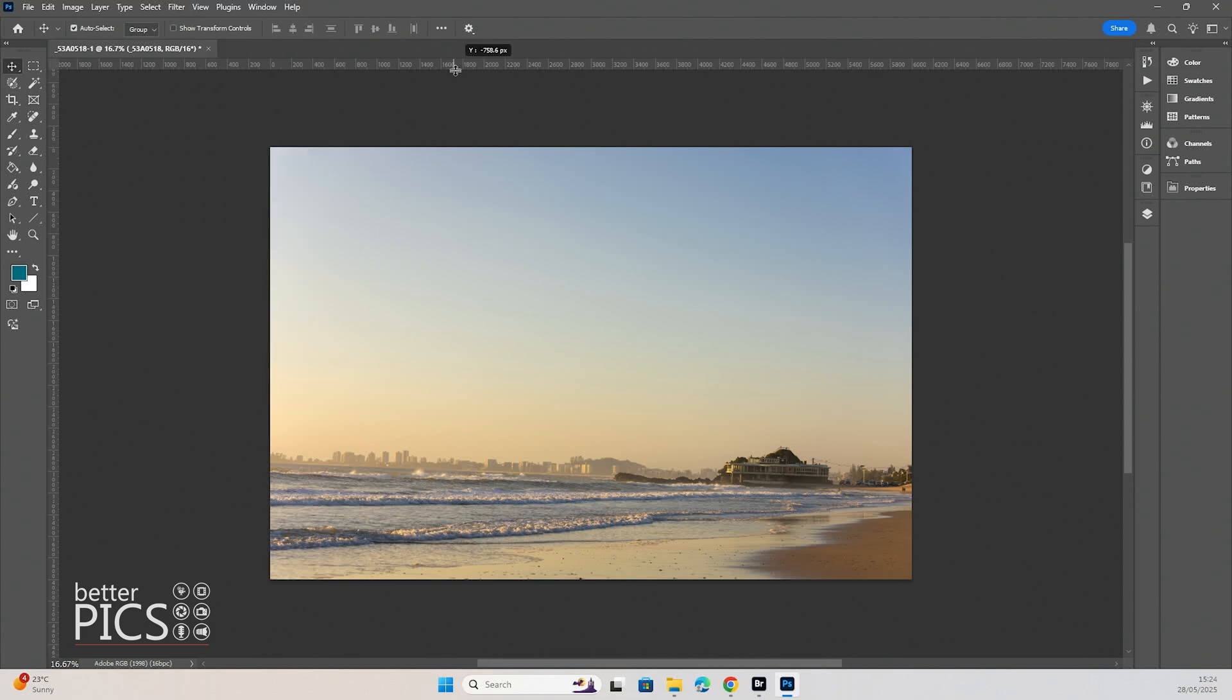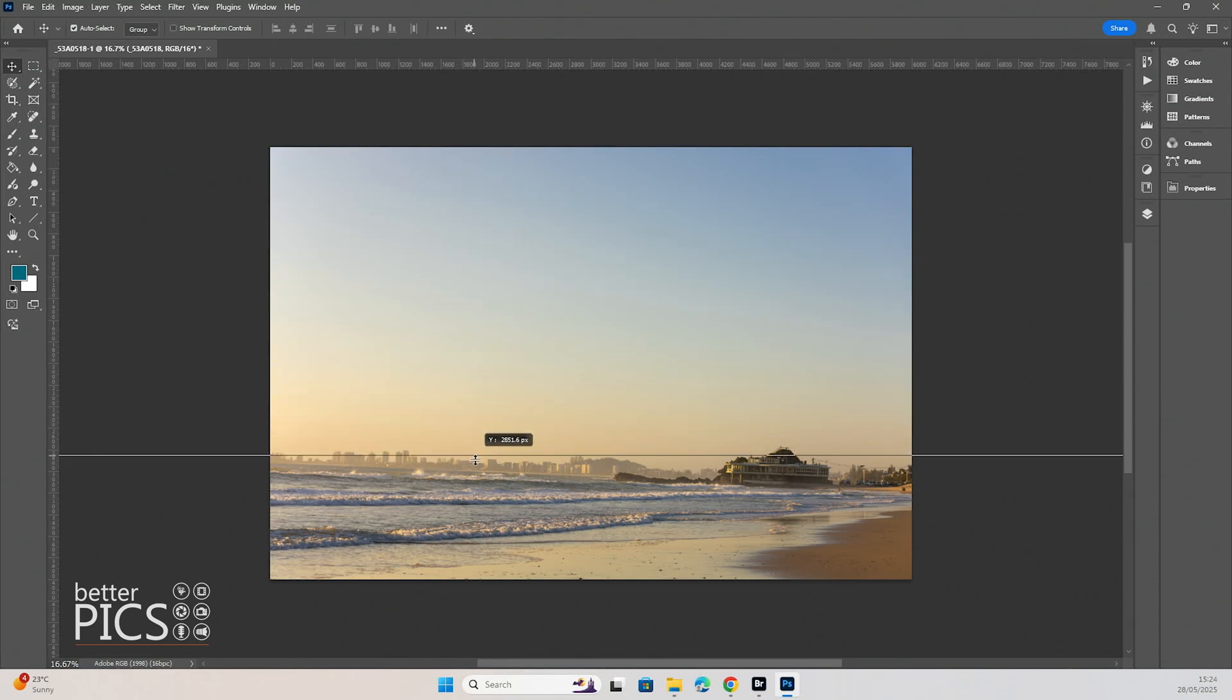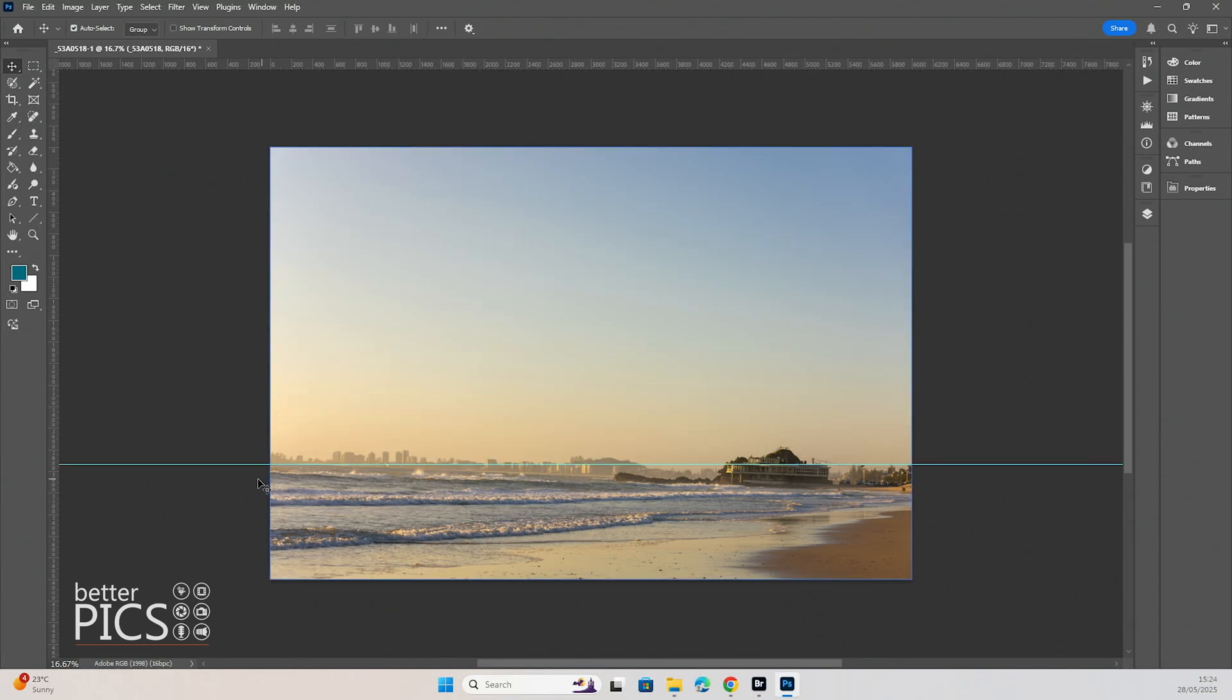Just head up to that ruler and click and drag and you can pull a guideline down. You can see that gives you a perfectly horizontal line and you can see immediately how crooked that horizon actually is.